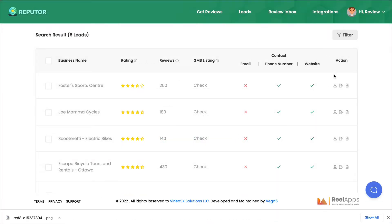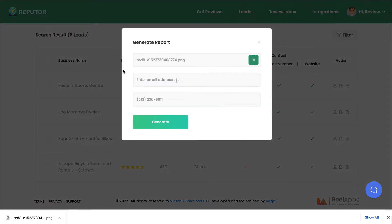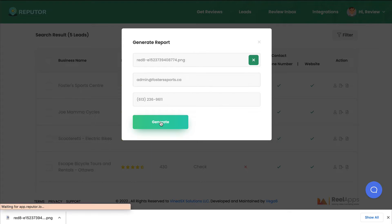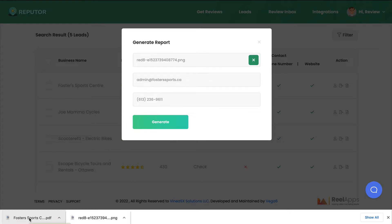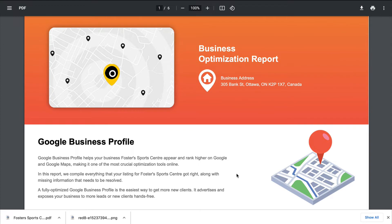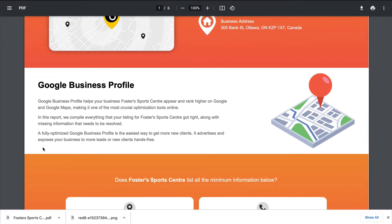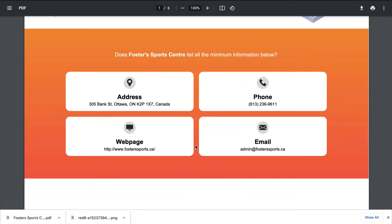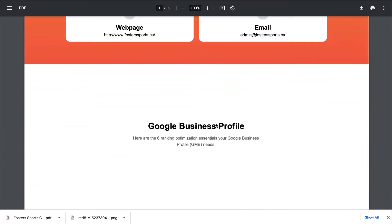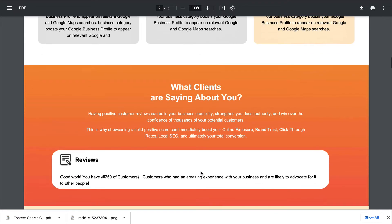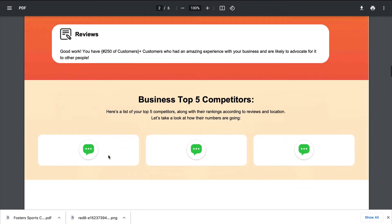To reach out to businesses, click on Contact Details for all their information. Next, generate a report to share what you can do as a paid service. Click Generate Report — I've uploaded their logo and phone number and then clicked Generate. This is a six-page optimization report showing how you can help them. The software automatically picks up what they have written on their Google Business profile, provides contact and location information, and lists six ranking essentials every business should have. It also explains why they need positive reviews and shows the business's top five competitors.